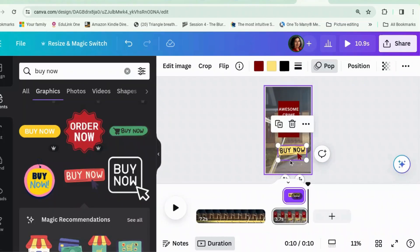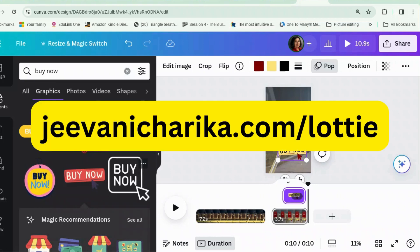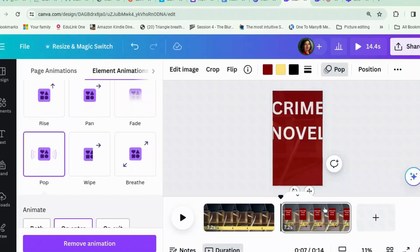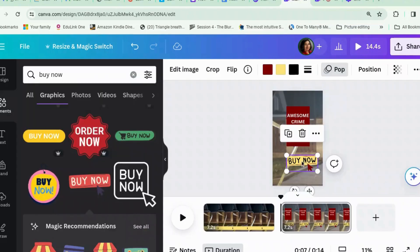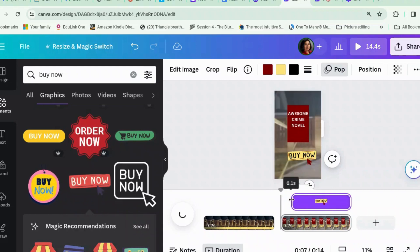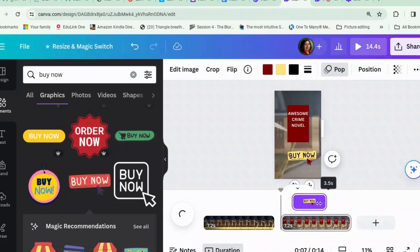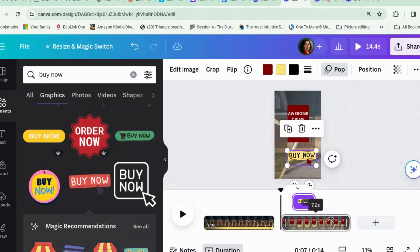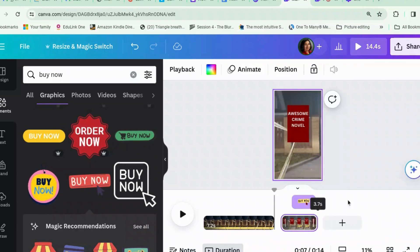These Lottie stickers are quite good fun because you can change the colours, which you can't do with some of the other ones. If you want a list of keywords you can use to find Lottie stickers that are useful in lots of different scenarios, sign up to the newsletter — it's giovanicharika.com/lottie, and the link will be in the description. Then let's have the book cover come in first and the buy-now button come in next. Right-click, show timing, and give the first one about a second. We can probably take this down to about eleven seconds long.